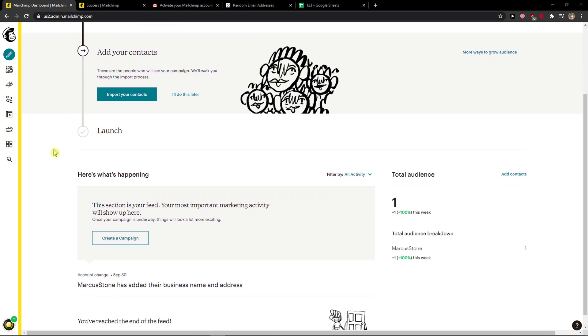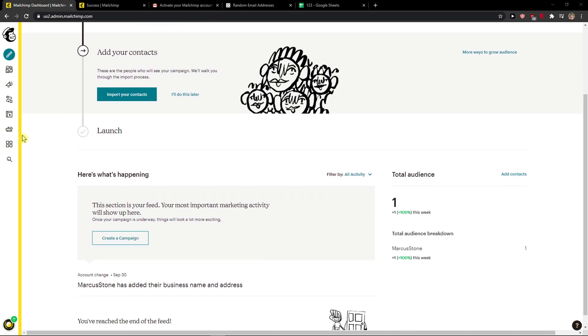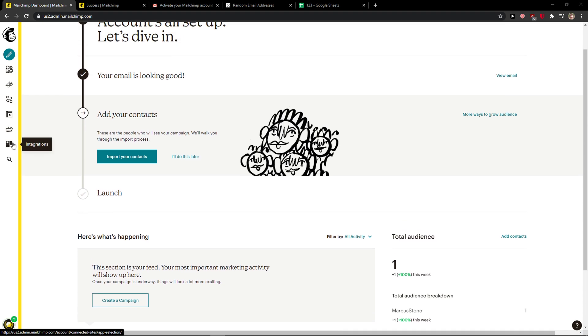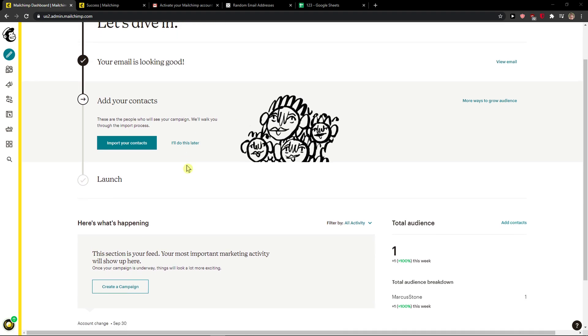Everybody, my name is Markus and in this video I will show you a simple way how you can easily change your profile picture in MailChimp.